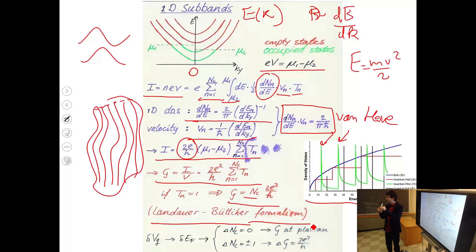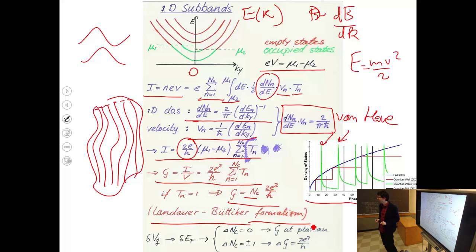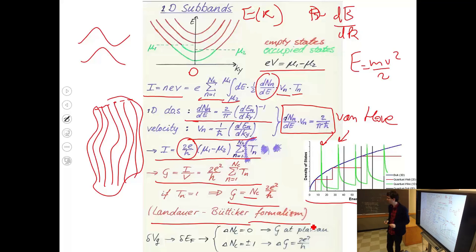Not just as a computational tool, but at the conceptual level: you can think about conductance in this quantum way — that in, say, a millimeter-size piece of copper there will be a billion one-dimensional modes of electrons traveling through it.